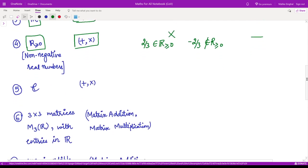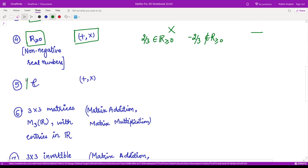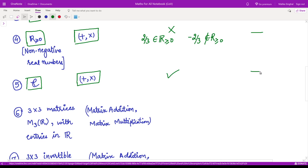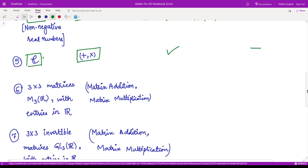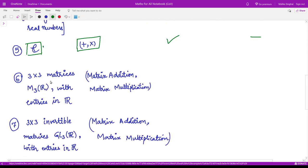The next example is the set of complex numbers under the usual addition and multiplication. Yes, this is a field. Moreover, it is an infinite field — not a finite field — because the set of complex numbers is infinite.